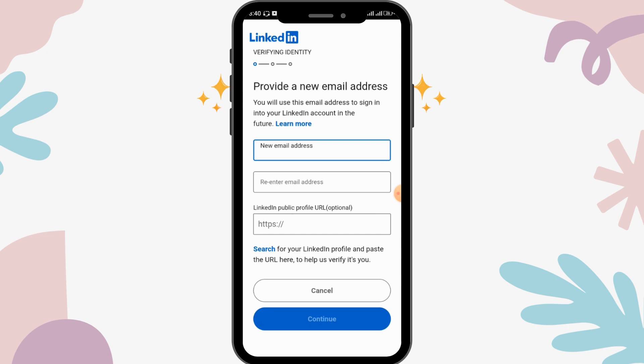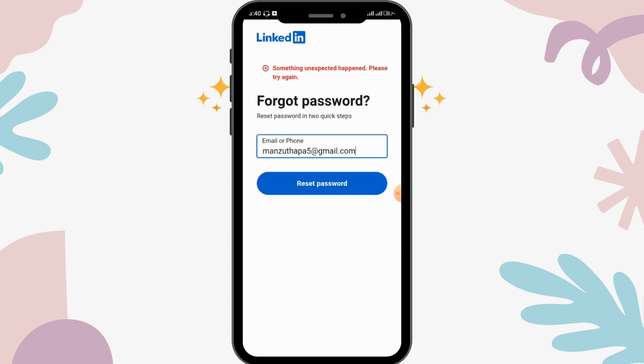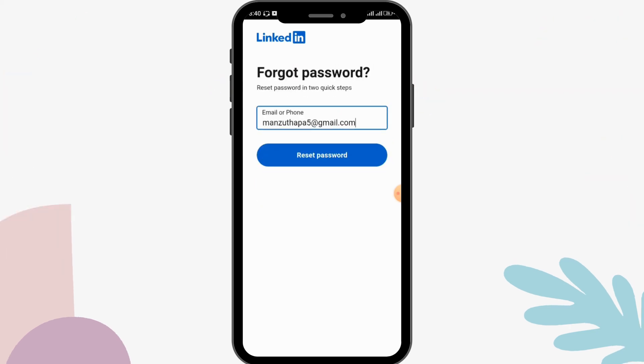By following these simple steps, you can recover your LinkedIn password. Hope this video was helpful — don't forget to like, comment, share, and subscribe to our channel for more videos like this. Thanks for watching.